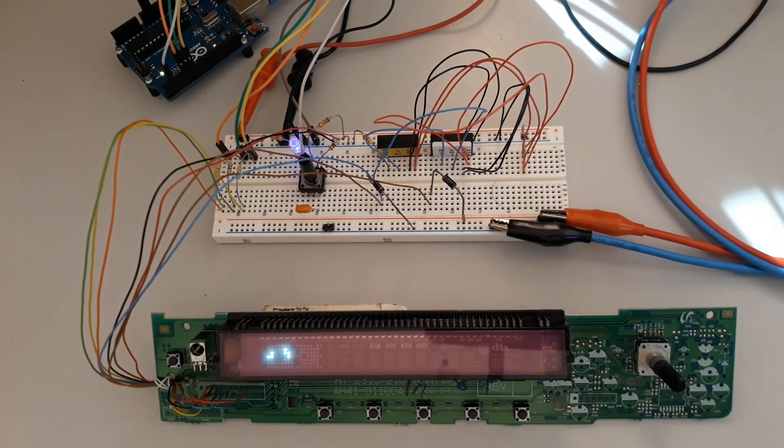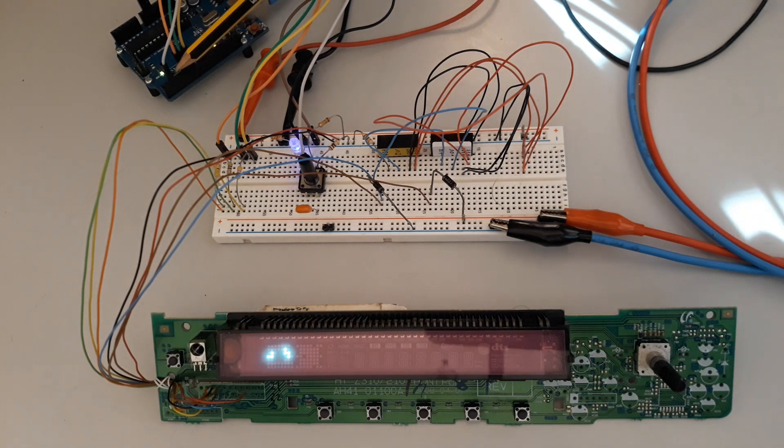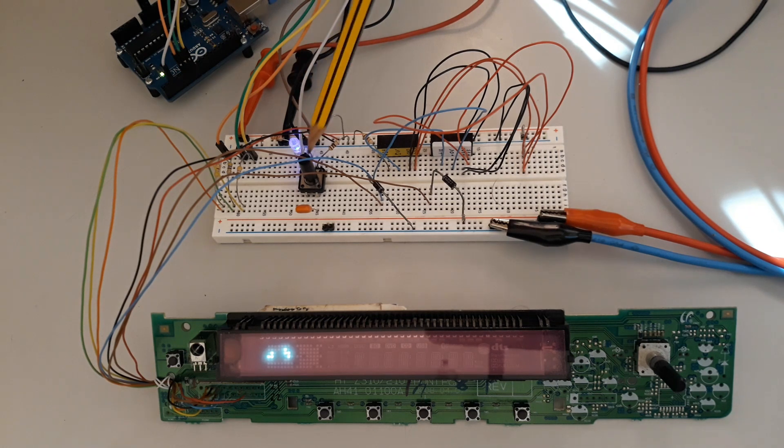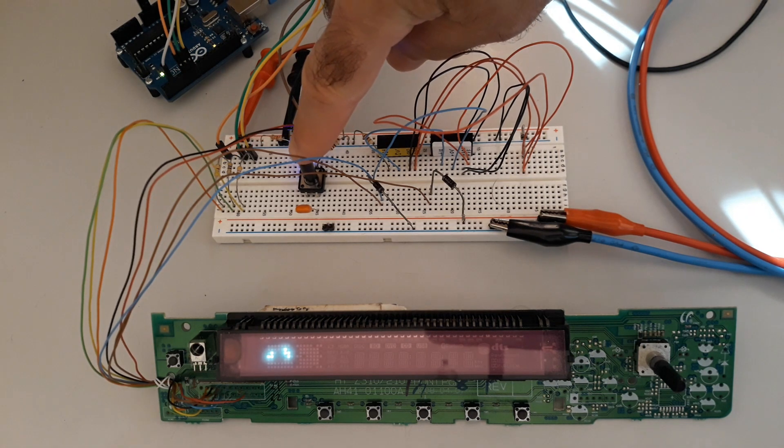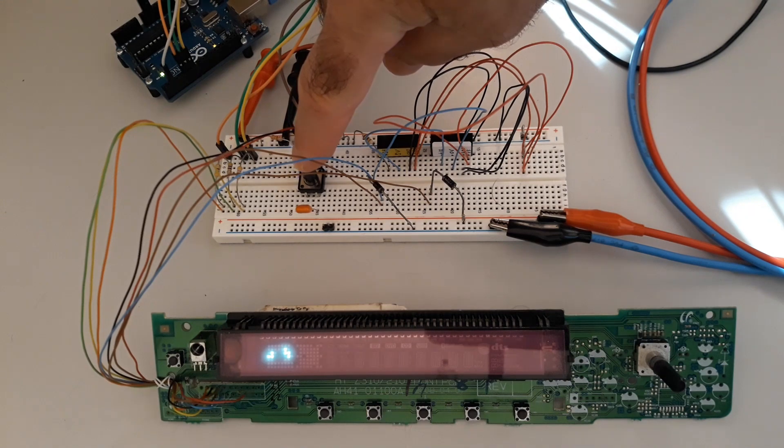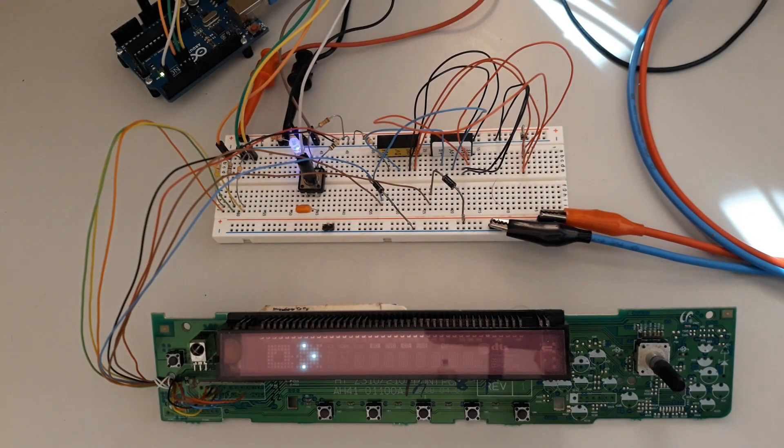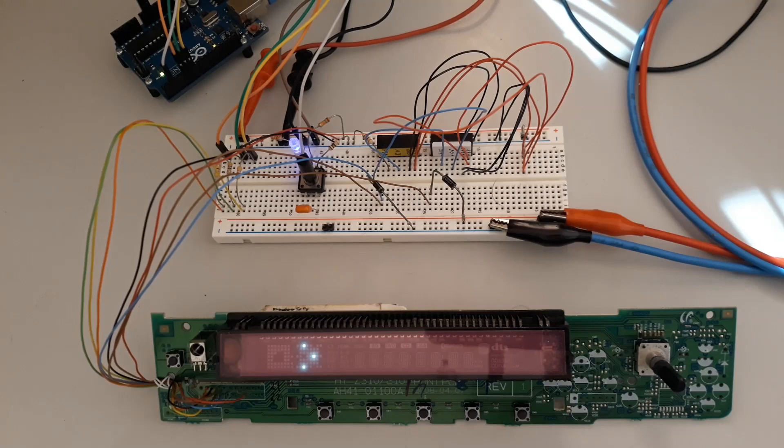The trigger is implemented in port pin number two of the Arduino with a button. Each time I press the button, I skip segment by segment, and in the terminal of the Arduino IDE, the number is present.